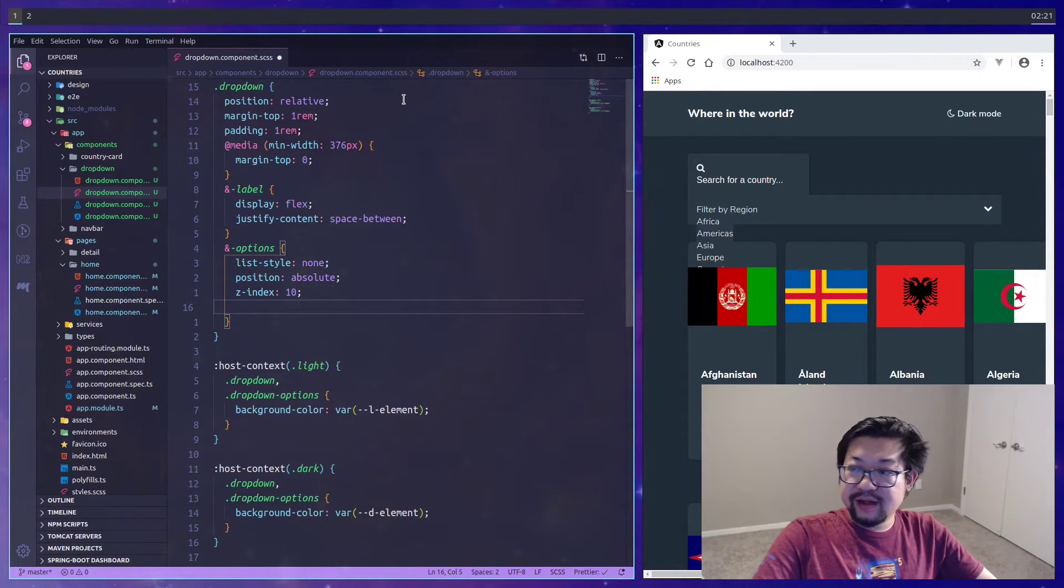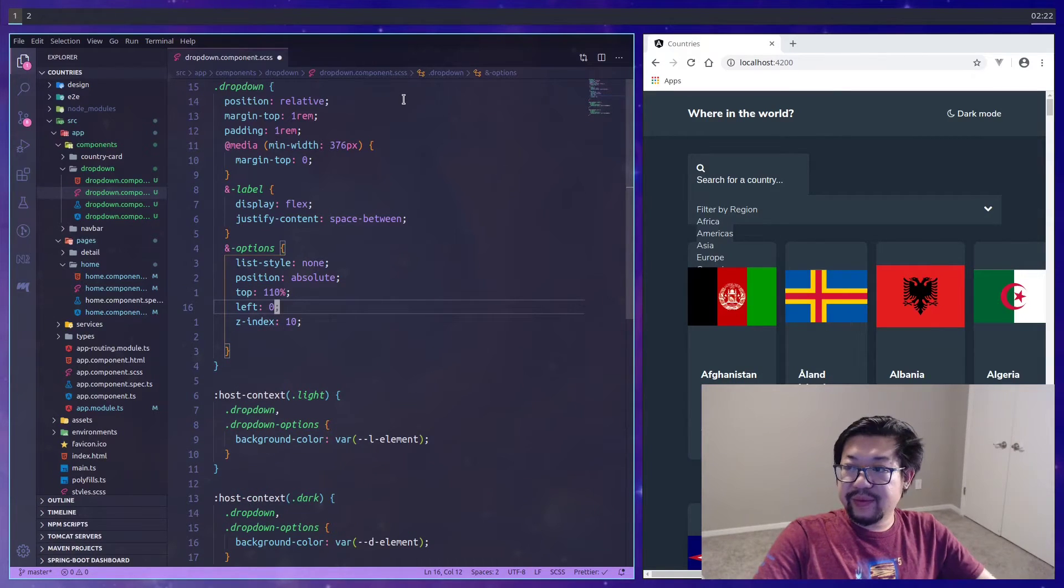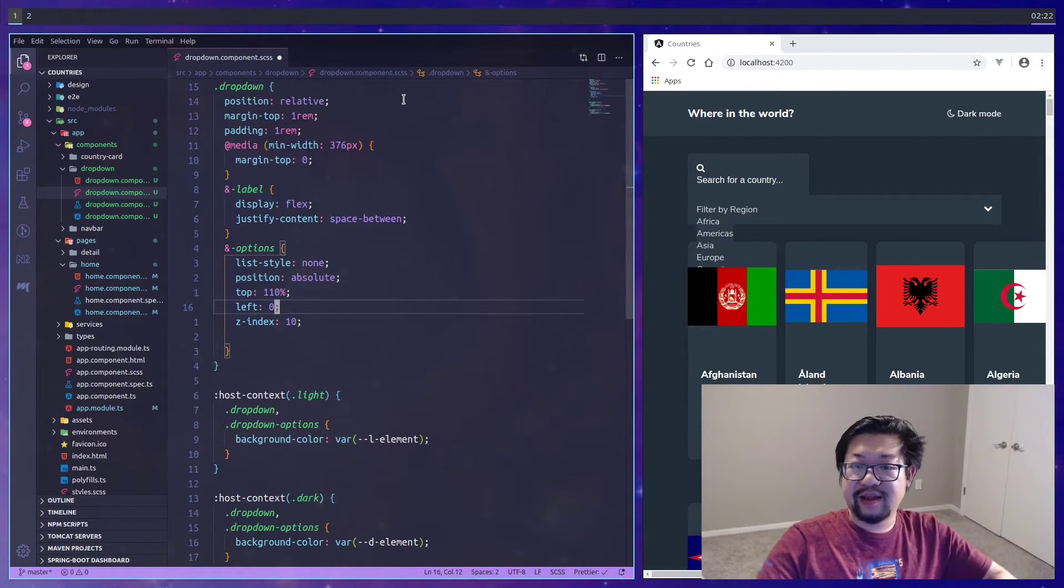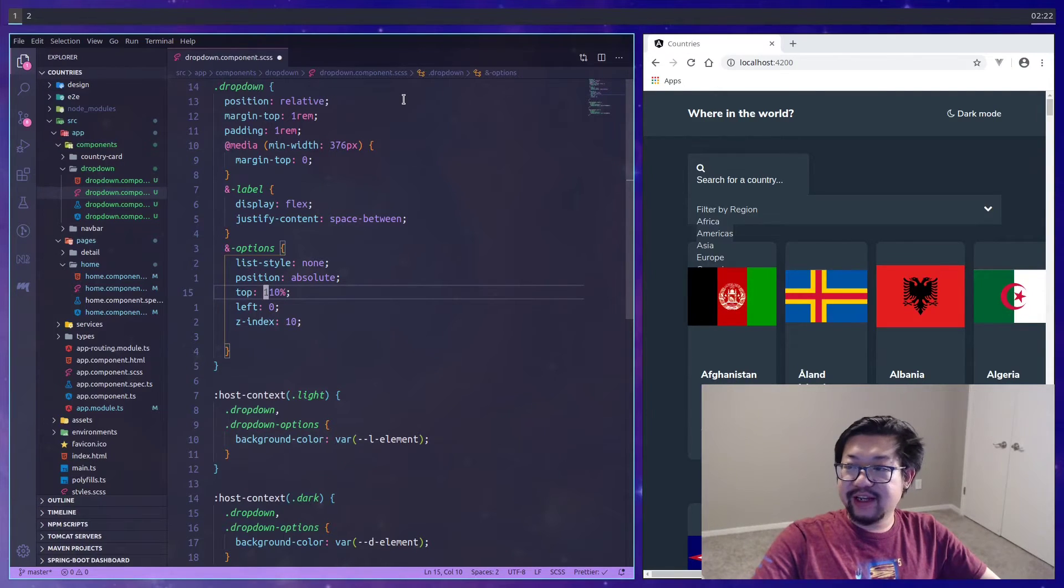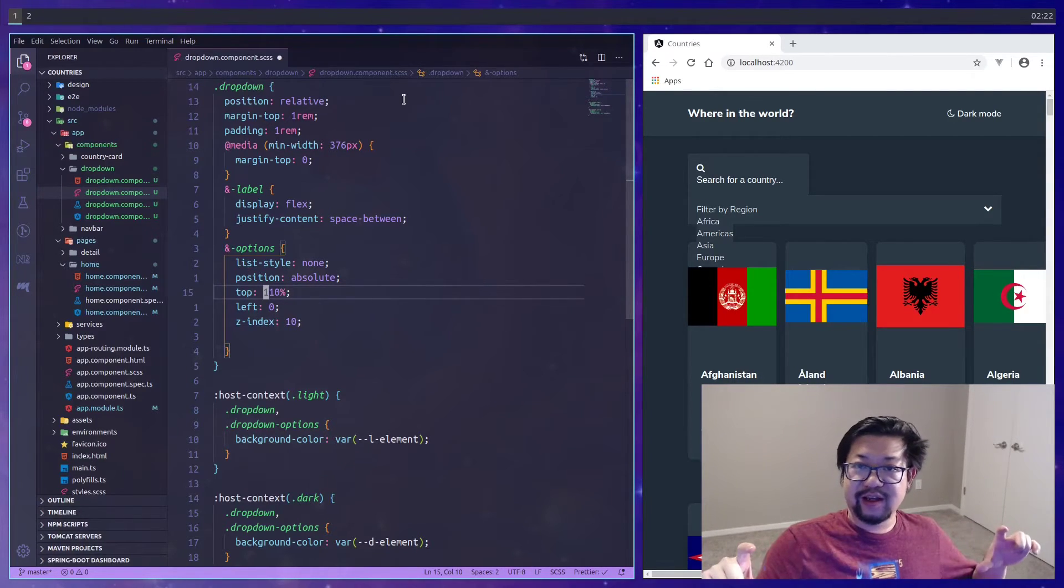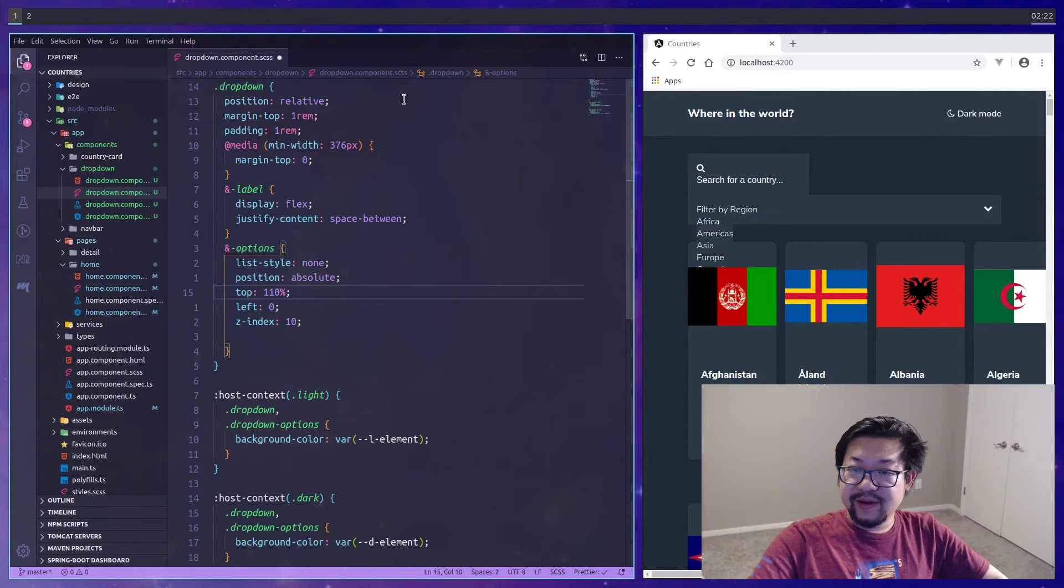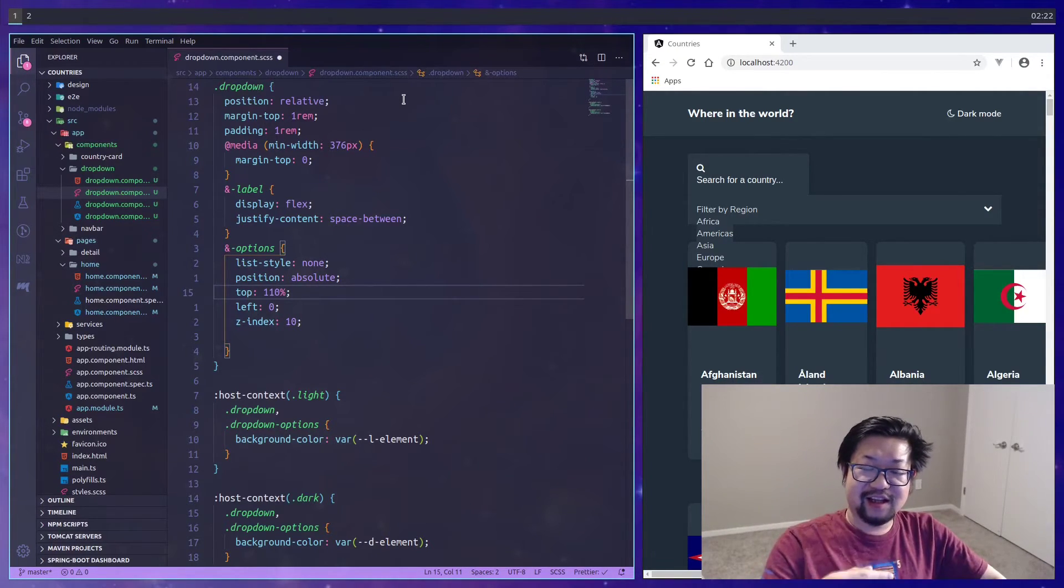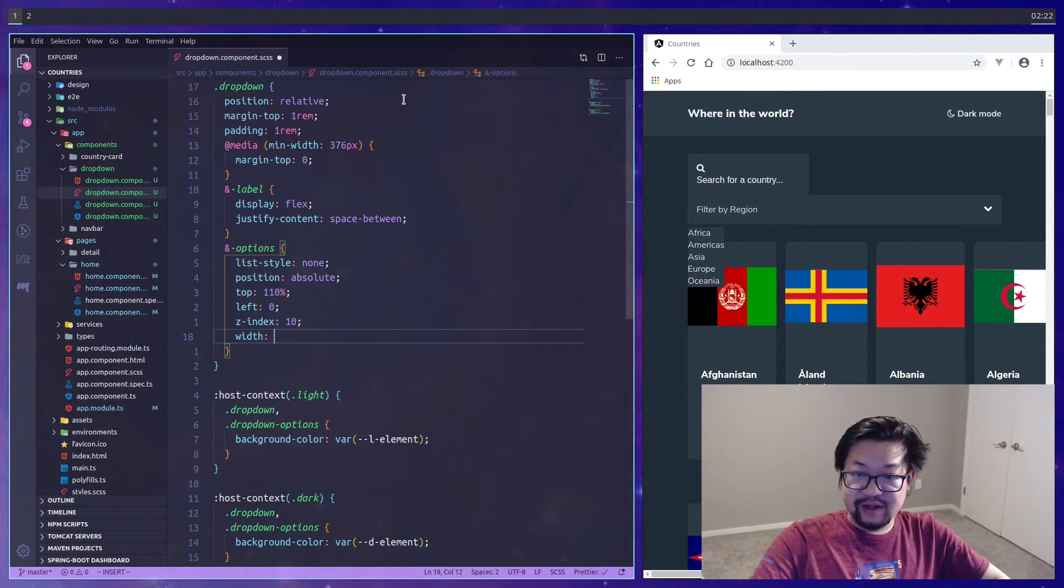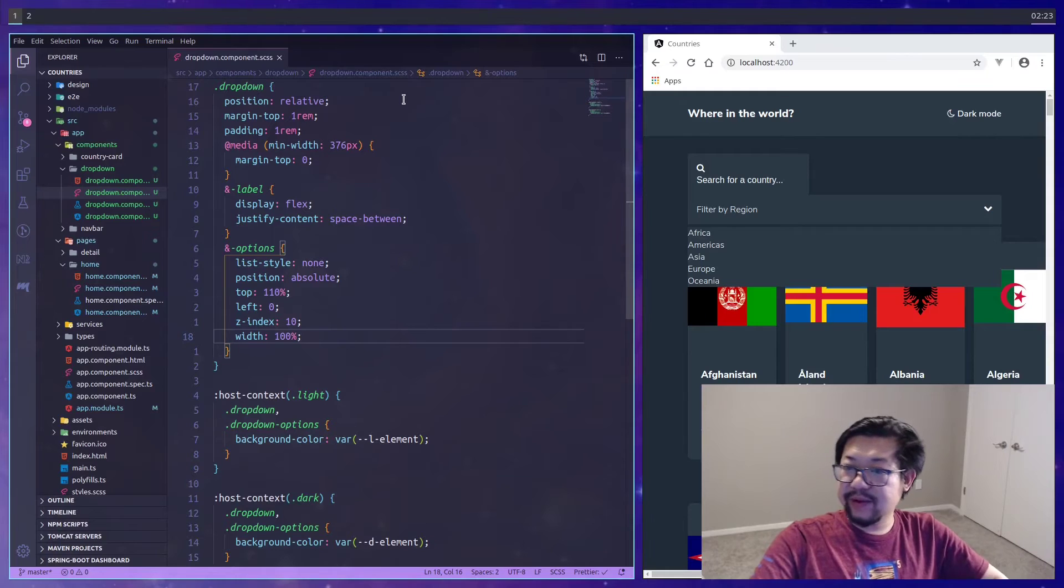For that we'll need position relative on the container so then we can do position absolute on the options itself, which of course looks weird because we need to add the z-index. I'll just say 10. We also need to specify the top and left so it knows where to sit. For the top, 100% is referring to the parent container's height, so we're adding an extra 10% so it just sits a little bit lower.